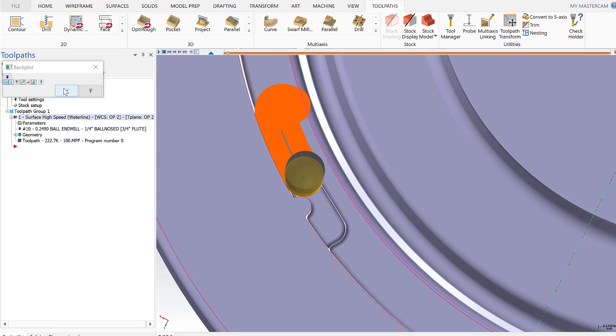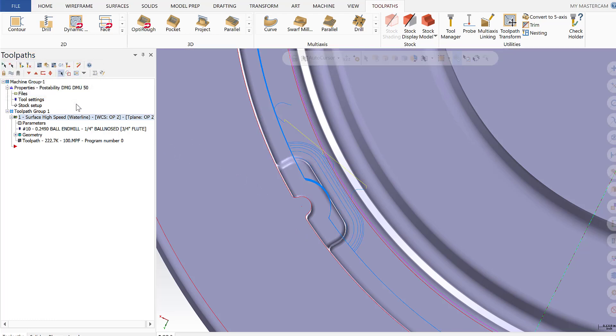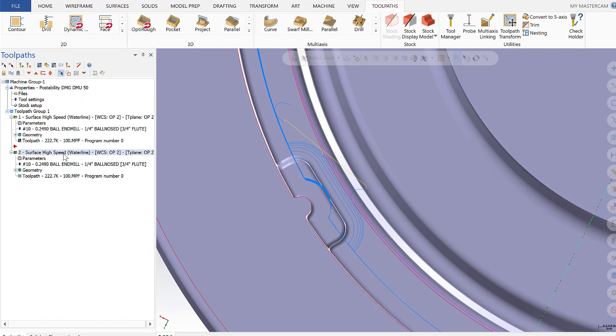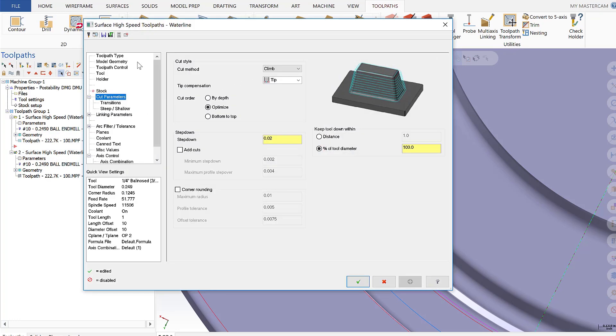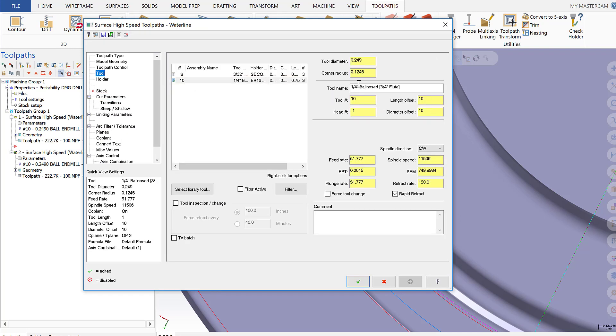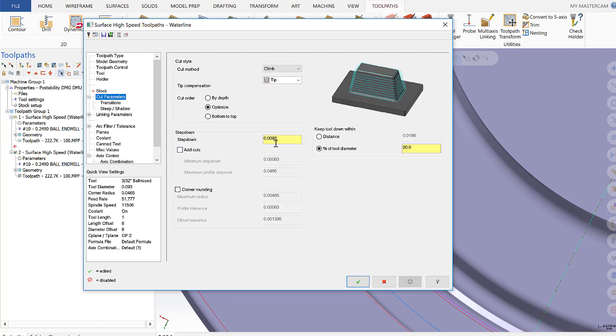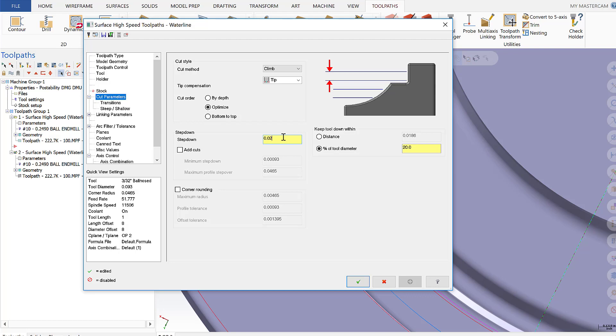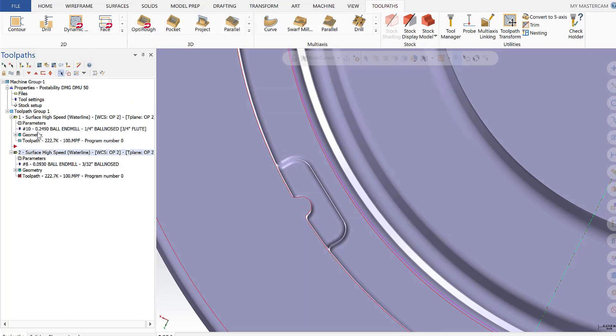So to illustrate how we're going to attack that, I'm going to X out of my back plot and go ahead and copy this operation down. I'll go into the parameters and change the tool being used from a quarter inch to a 3/32, and I'm going to go to my cut parameters and change my step down to be 0.02, and we're going to regen that toolpath.